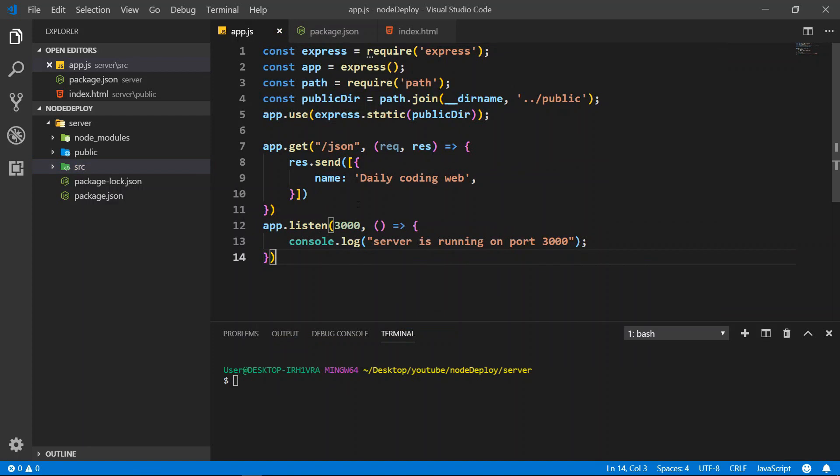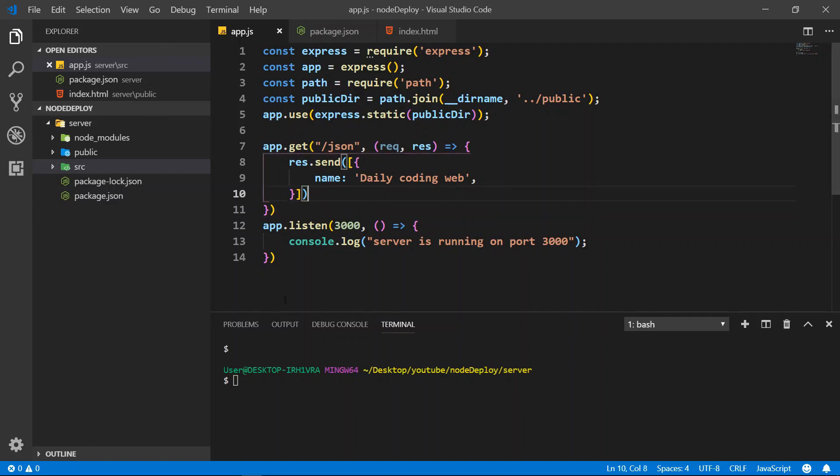Hello everyone, so today I'm going to show you how to deploy Node.js with Heroku. This is in Visual Studio Code, I have a Node.js application right here.